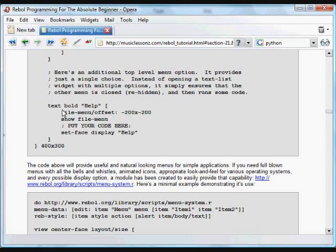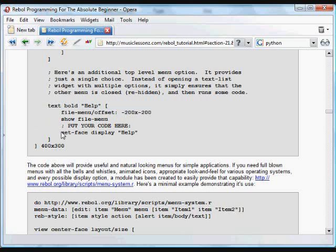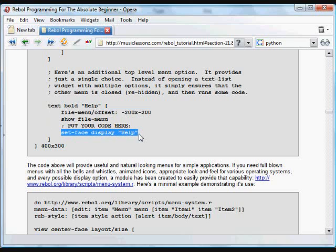And if you click on that, we want to make sure that if the file menu is being shown right now, that it's pushed back off screen, and then we do some action code. In this case, all we're going to do is put the word 'help' into that display field.